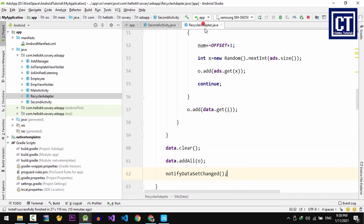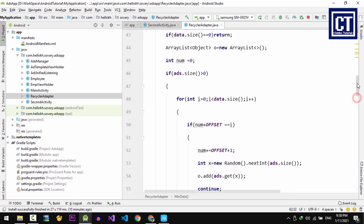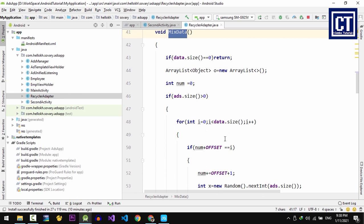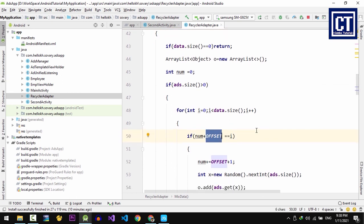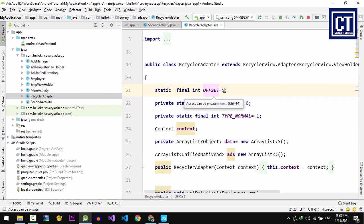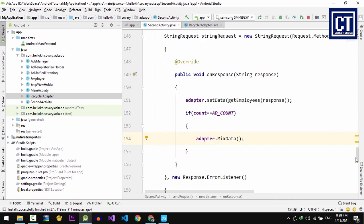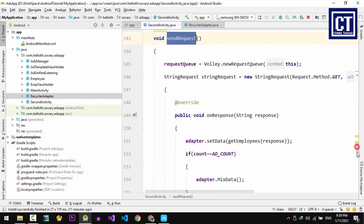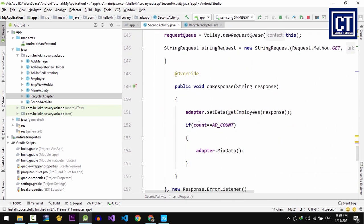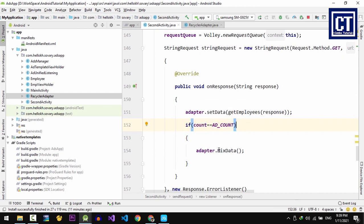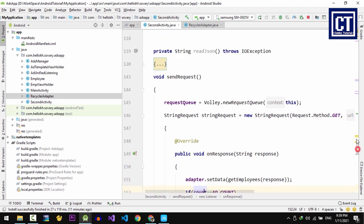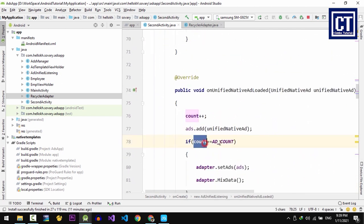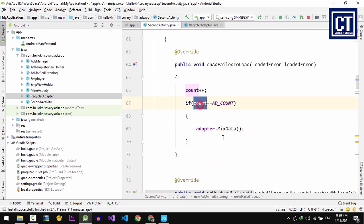So let me summarize what we have done again. In the RecyclerViewAdapter class, we have created a mixData method to mix all of those data by using an offset value with the native ad. And then we will call it once when our data has requested successfully. And here we have an offset value that we can change easily whenever we want to add display on every 5 items or 3 items. And then in the second activity class, we create a sendRequest method. When we request success, we're going to check the count value equal to the number of the ads that we make the request, and then we're going to display our data. And this count value, we do increase count when we make ad request either fail or success. And this should equal to AD_COUNT so that we can know that ads are already loaded from all of the requests.